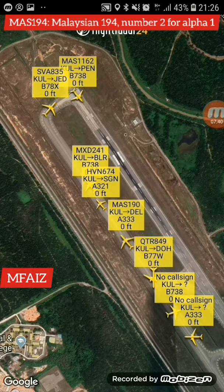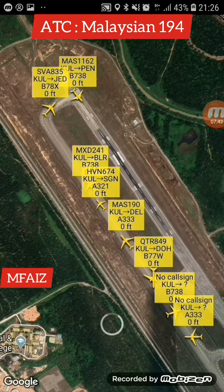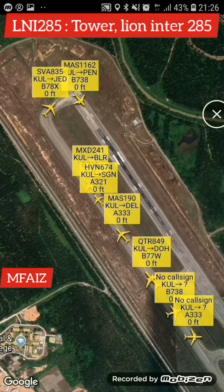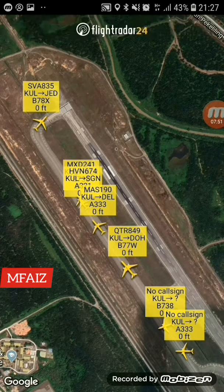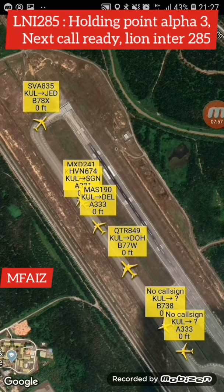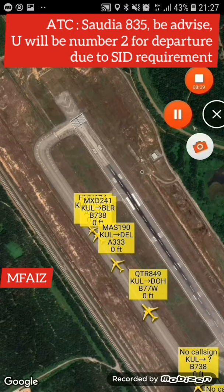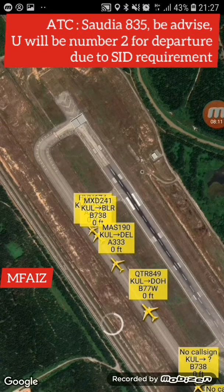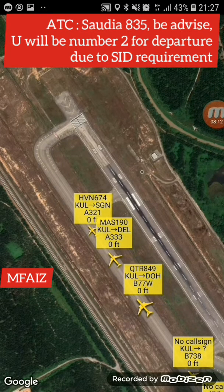Relation 194, number 2, for alpha 1, 4. Relation 194. Relation 194, number 2, for alpha 3, we are ready. Relation 194, number 3, next corridor, line 194. Relation 194, number 3, next corridor, line 194. Relation 194, number 2, for departure, due to SID requirement.